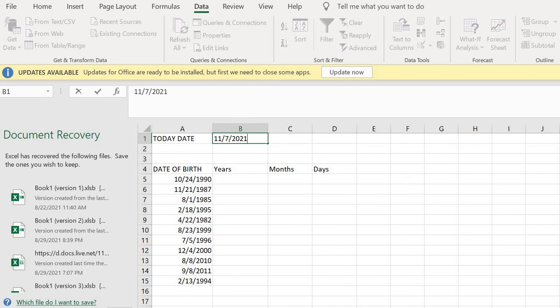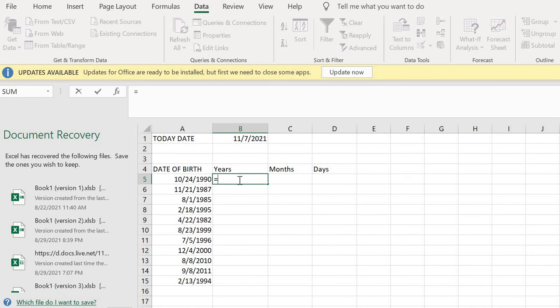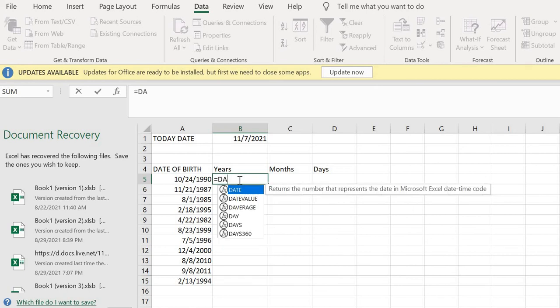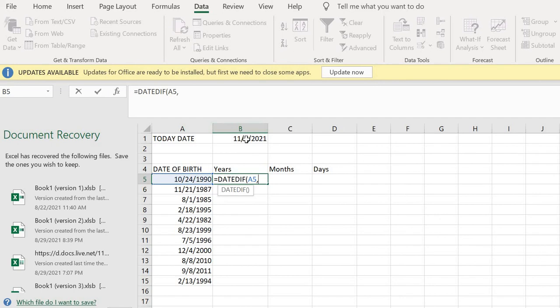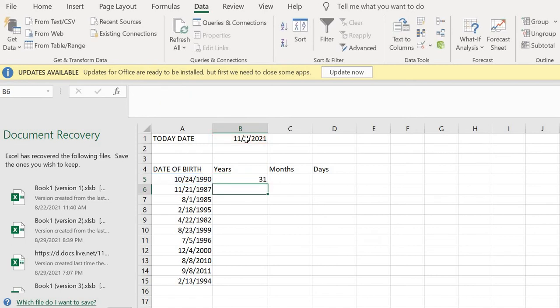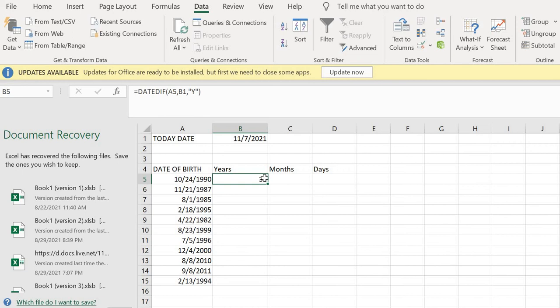So now I want to calculate the years. To calculate the years from the birth date, all I have to do is in this cell type the function called DATEDIF. Then I'll select this date, comma, this today's date, then I'll put the symbol for year, that is Y. I click on enter. As you can see, subtract 1990 from 2021, you get 31.